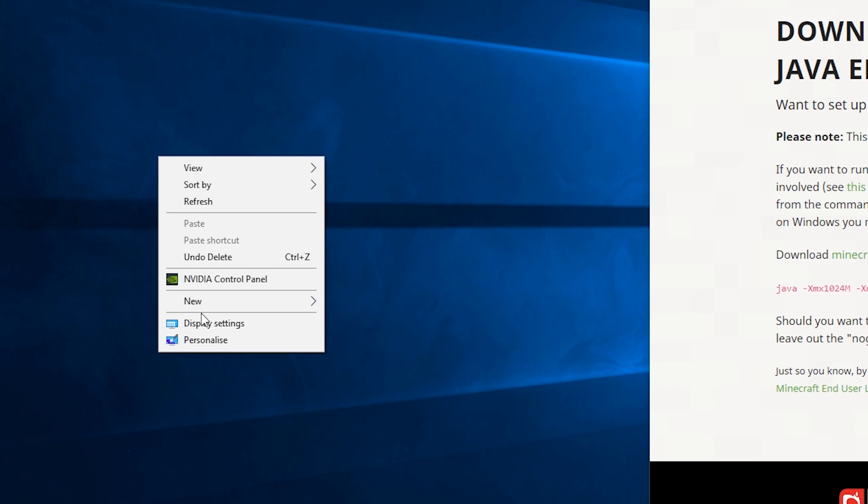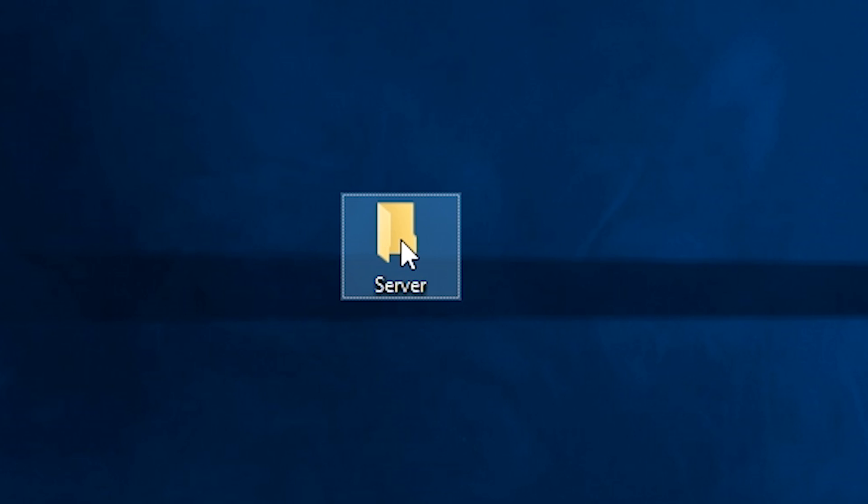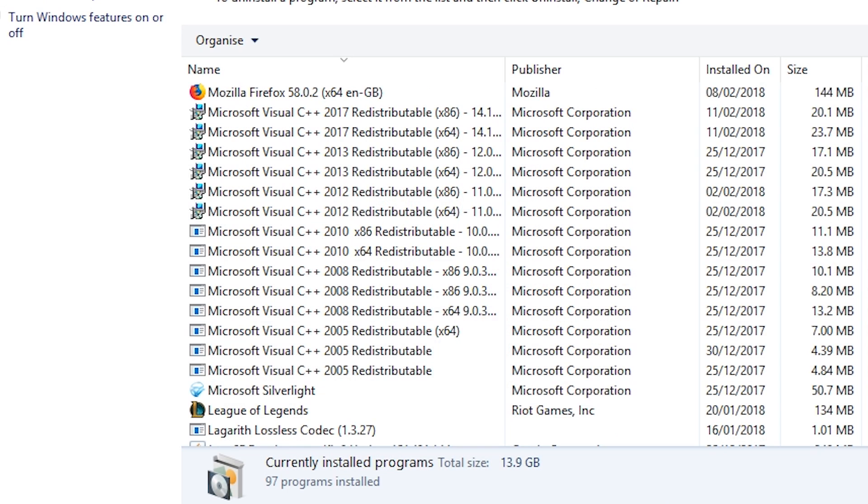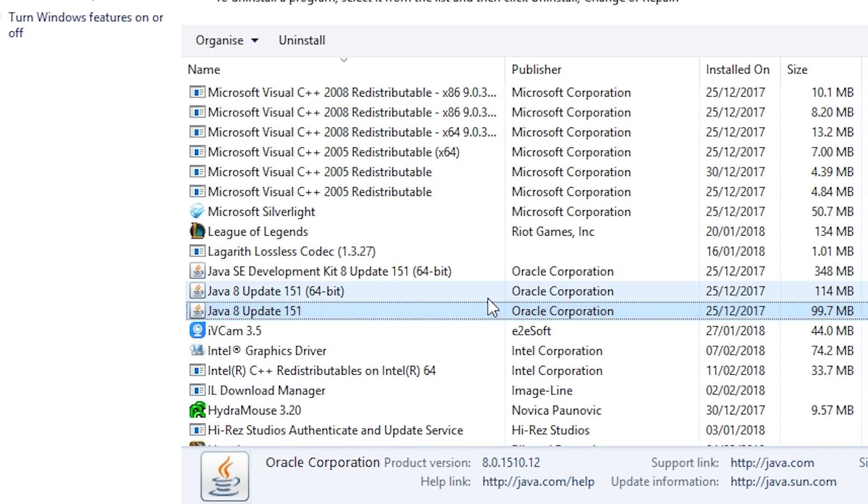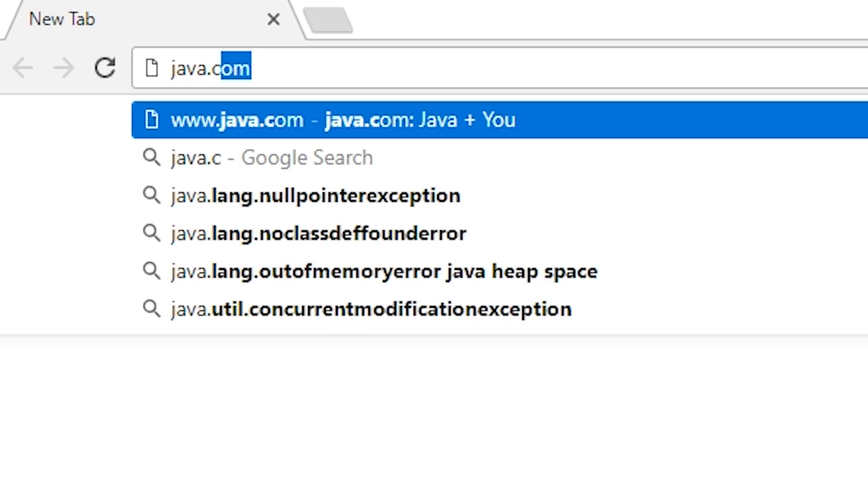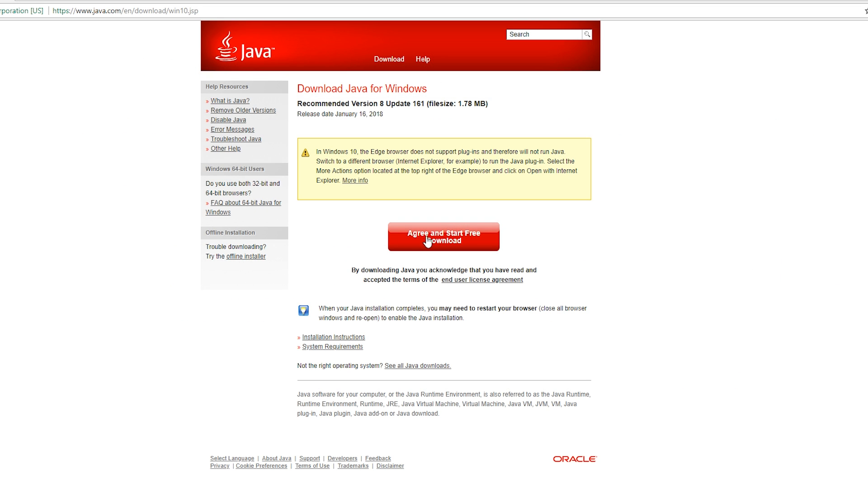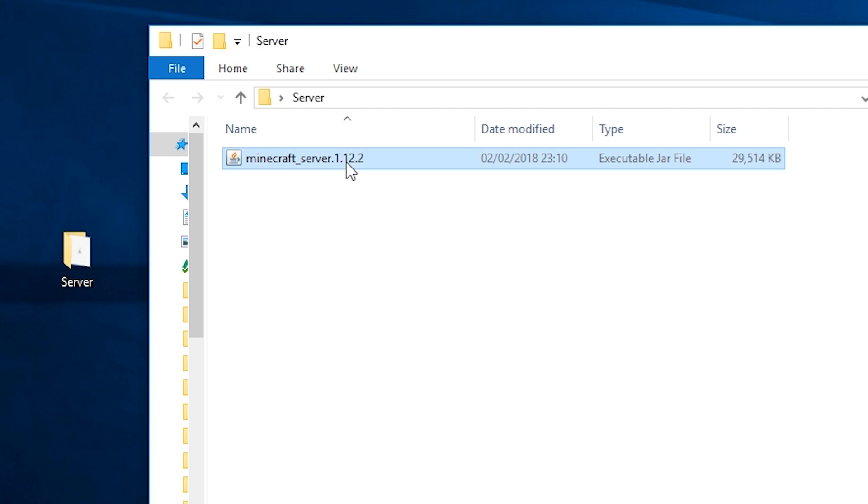Create a new folder and place your desired downloaded server file into it. Make sure you have Java installed. You can download this by going to java.com and downloading and running the setup installer.